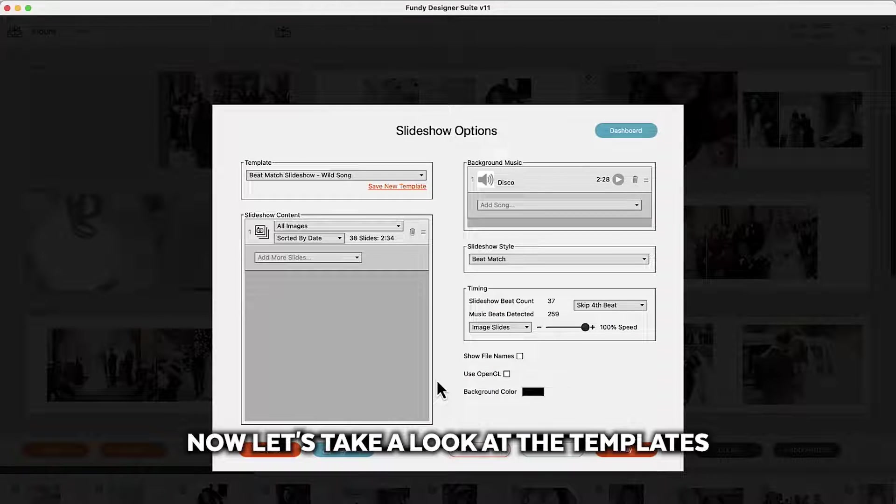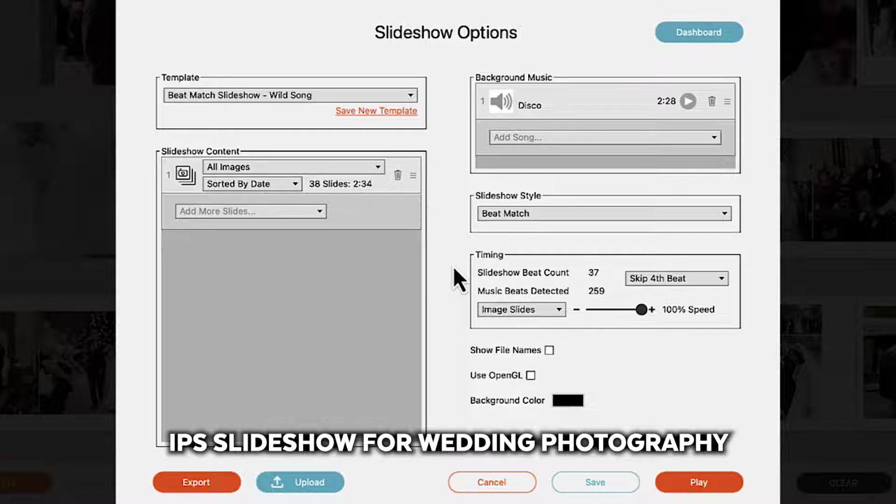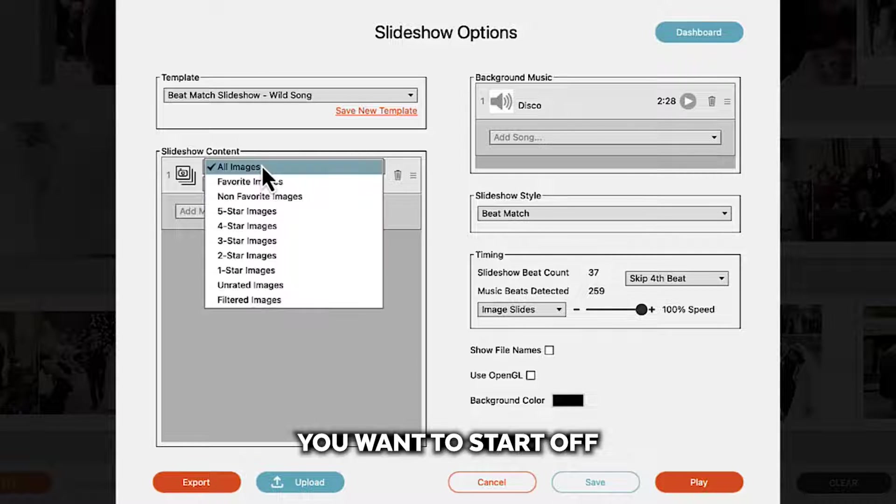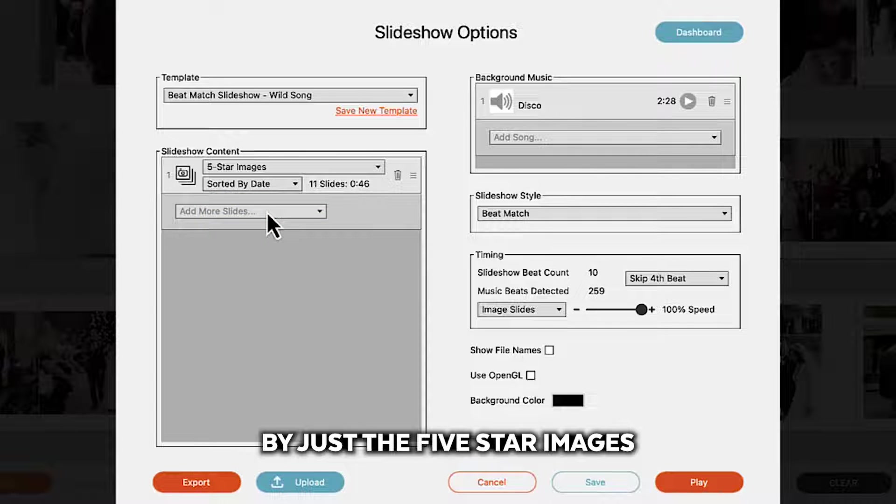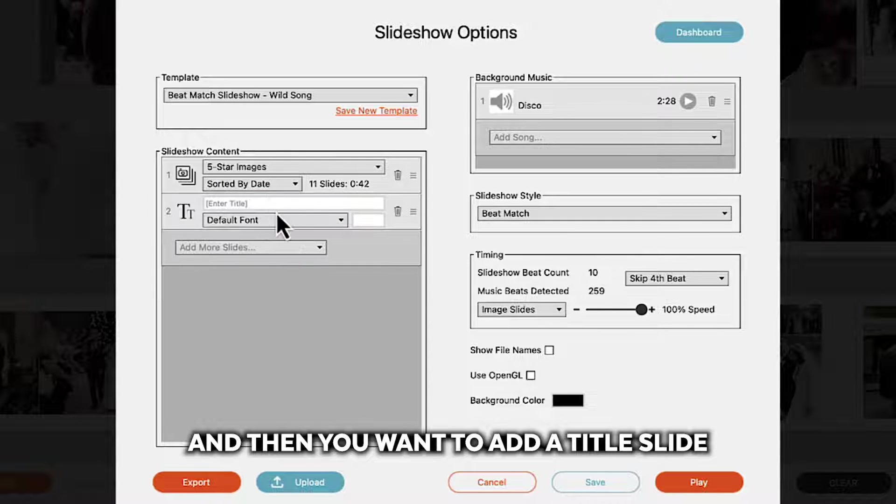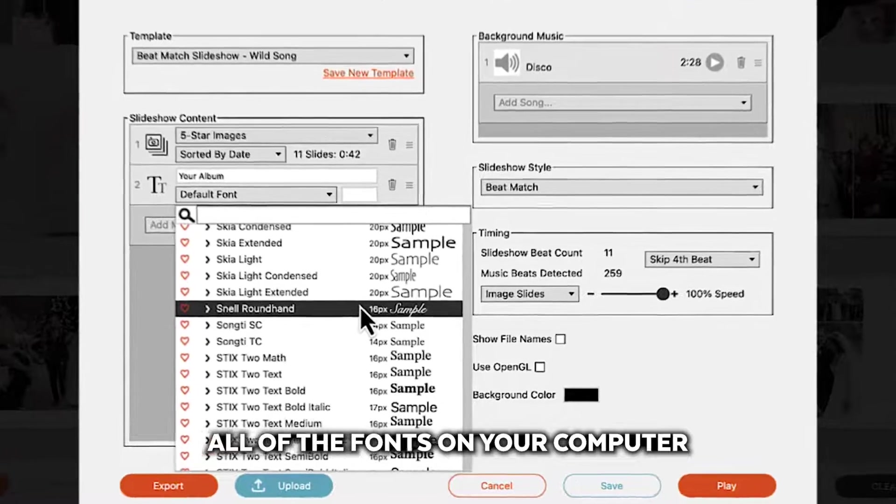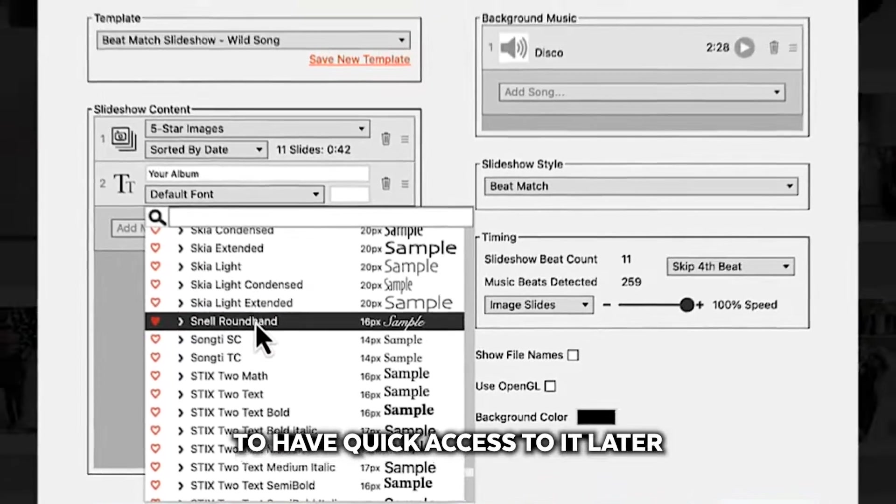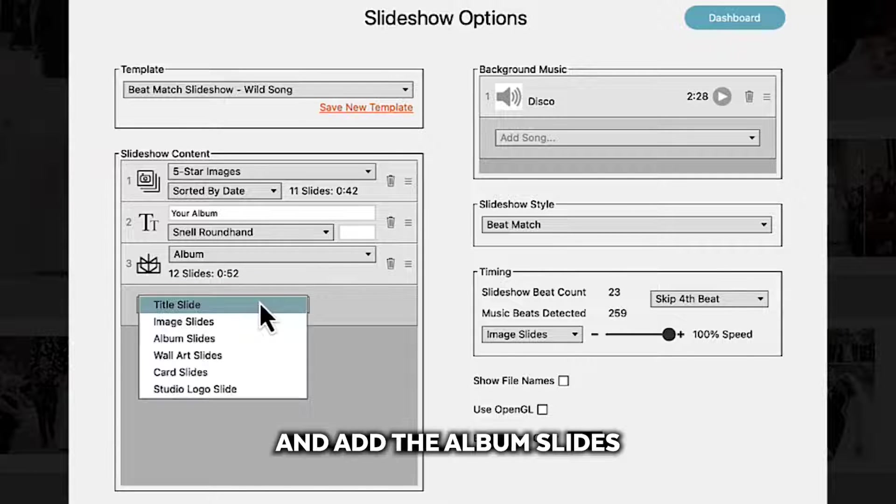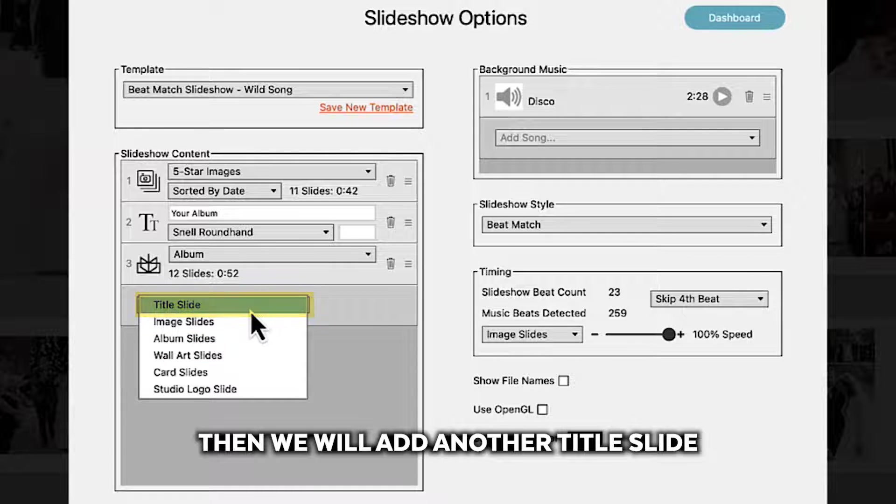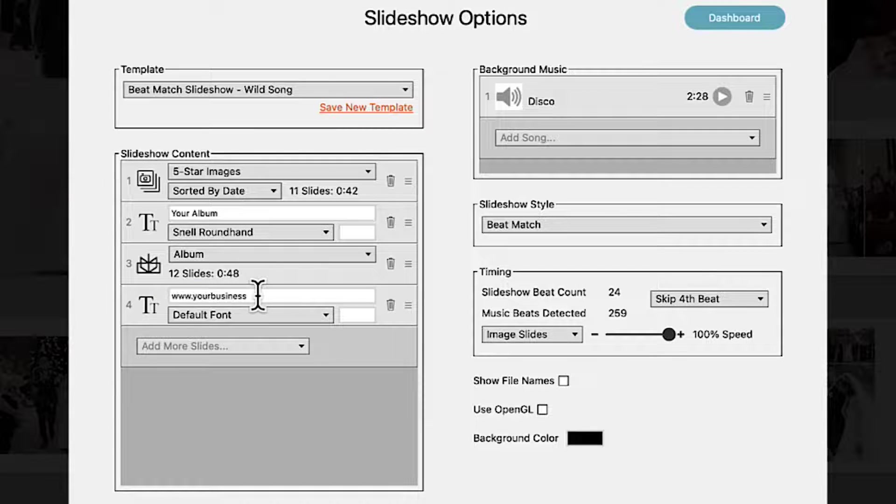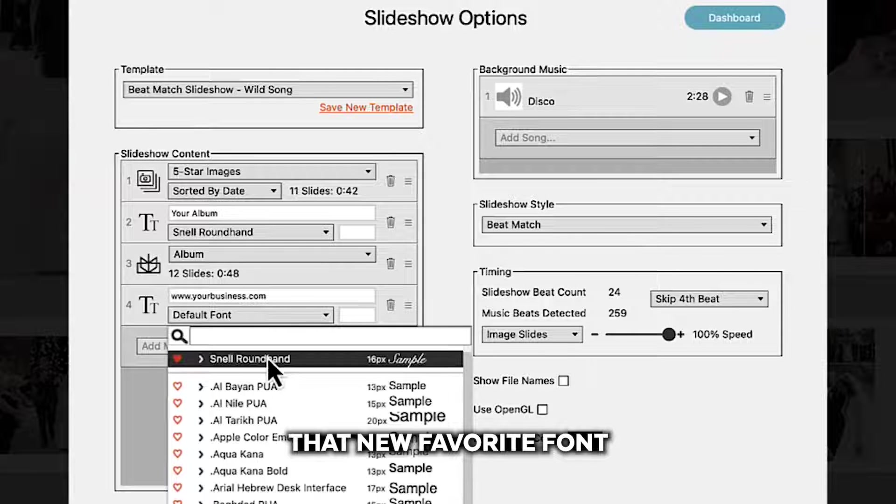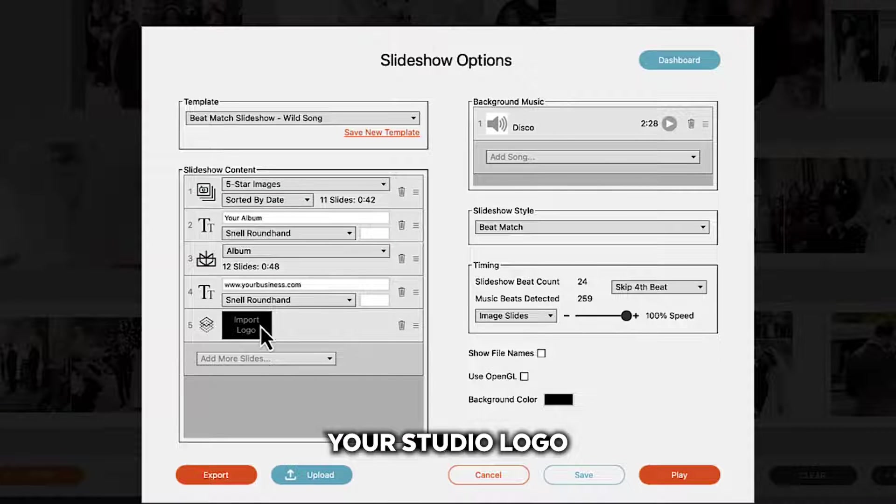Now let's take a look at the templates. So let's say you are doing an IPS slideshow for wedding photography and you have a current way of doing things. Let's say you want to start off by just the five star images and then you want to add a title slide that is your album. Now remember the slideshow will load all of the fonts on your computer and you can favorite that font to have quick access to it later. Next we'll go ahead and add the album slides then we will add another title slide. Let's put your website on there and then maybe we will also choose that new favorite font and then maybe you want to add your studio logo.